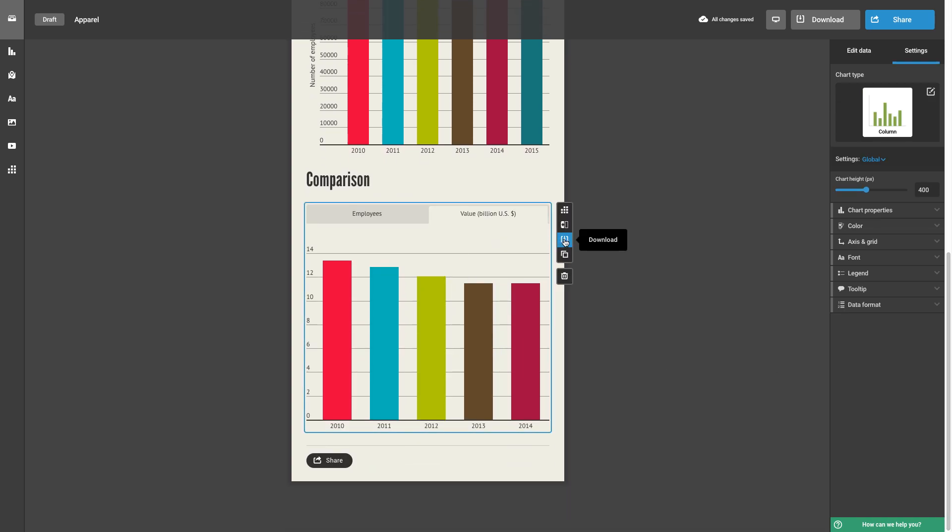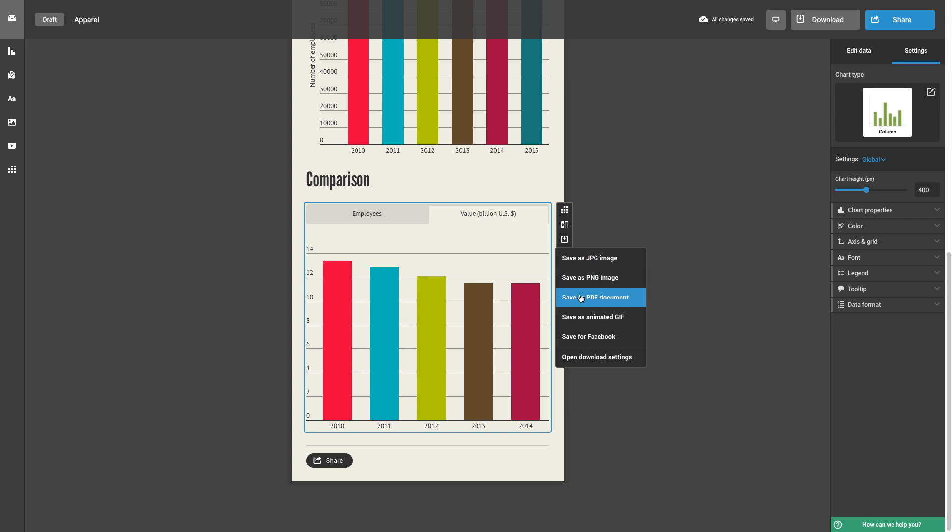Once you click on it, you'll be given the option to save as JPEG, PNG, PDF, and animated GIF. You can even save it optimized for sharing on Facebook.